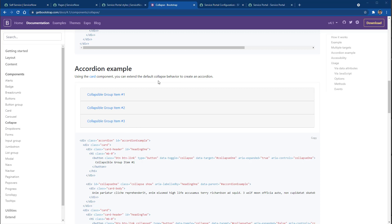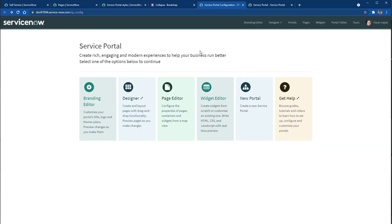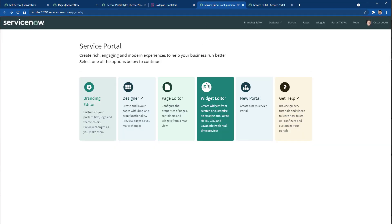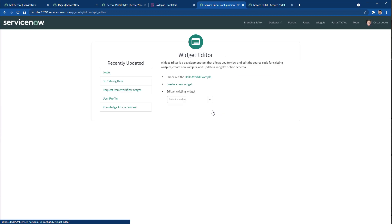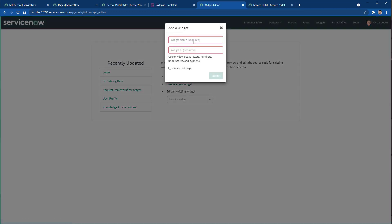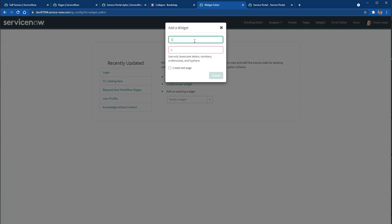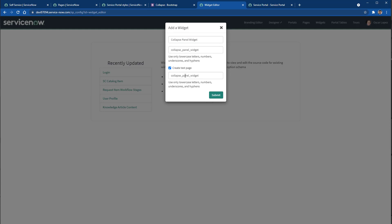The first thing we need to do is to open the service portal configuration and then click on widget editor. We're going to create a new widget, let's name it collapse panel widget, but also let's create a test page and we call it collapse panel demo.